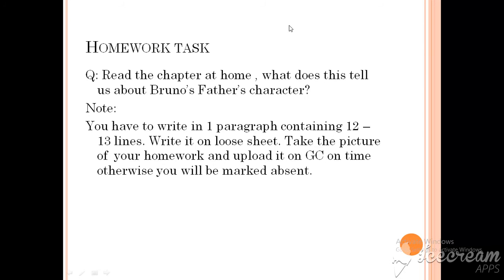Then there comes your home task. Read the chapter at home. What does this tell us about Bruno's father's character? Note: you have to write in one paragraph containing 12 to 13 lines. Write it on a loose sheet, take a picture of your homework and upload it on GC on time. Otherwise, you will be marked absent.